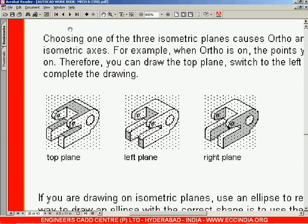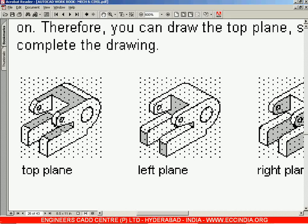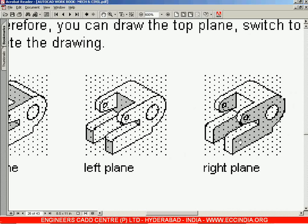When you look at this object from the top side, looking vertically down, you will be able to see this shaded region — these regions are visible from the top view. Similarly, when you look at the object from the left side, you will be able to see this shaded portion — those are the faces clearly visible in the left plane. When you look at the object from the right side, you will be able to see this shaded portion — this is your right plane, and that was your left plane.